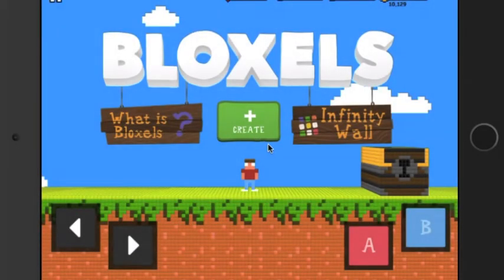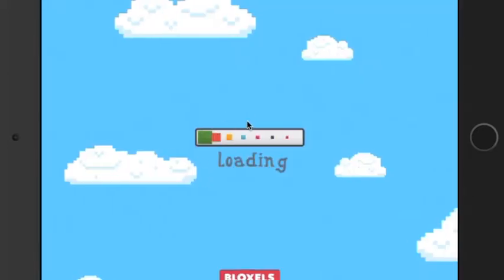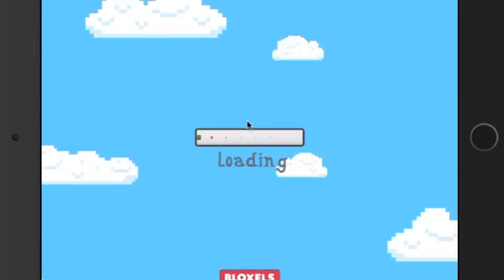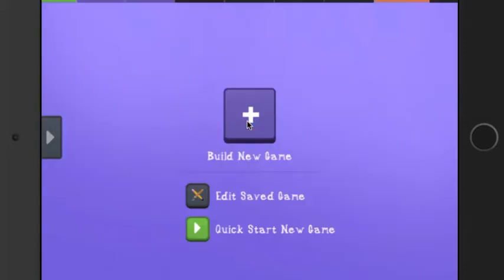I'm going to show you how to use the app Bloxel. I'll start by talking about how to use the layout. You can build a new game.